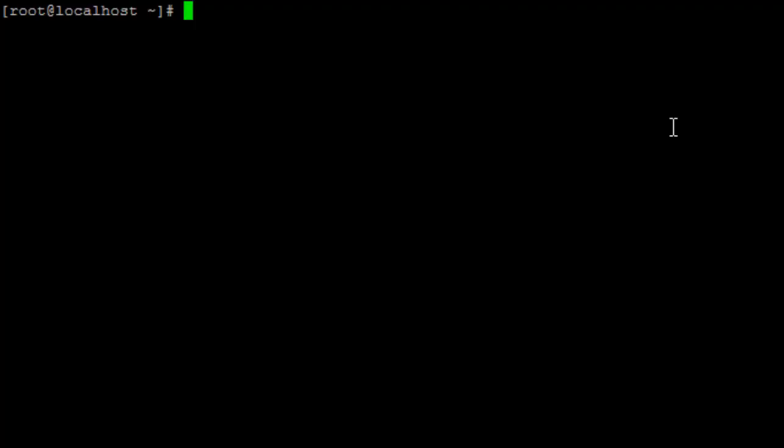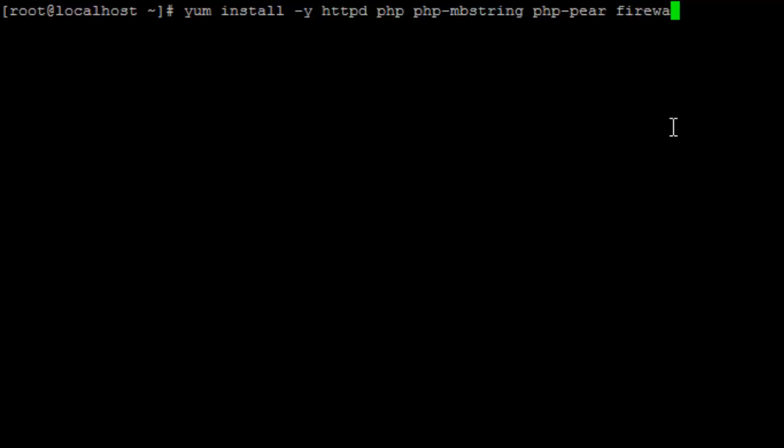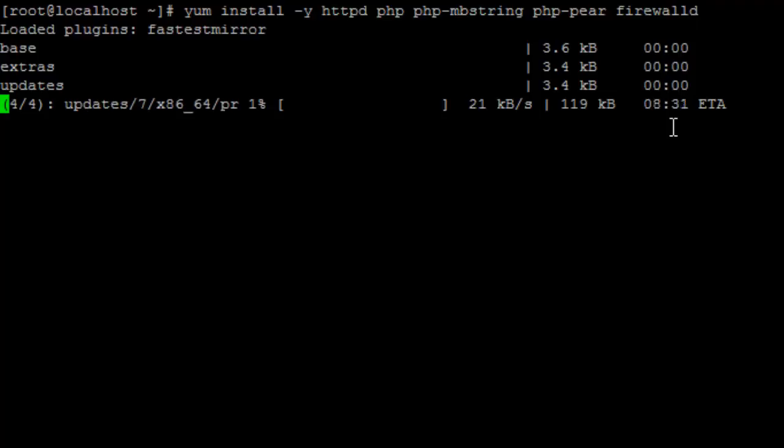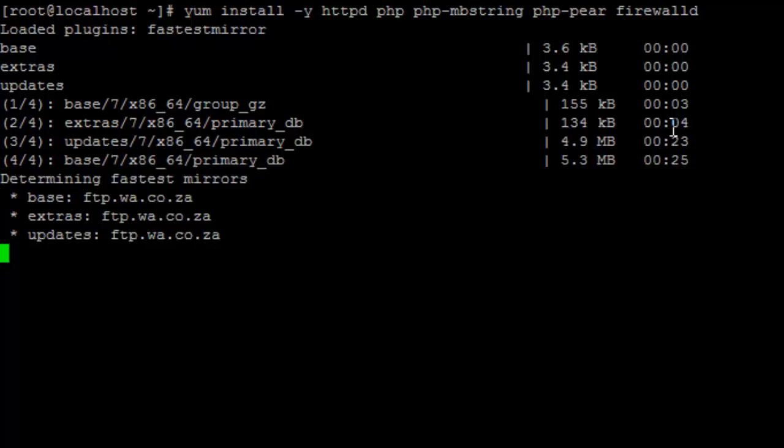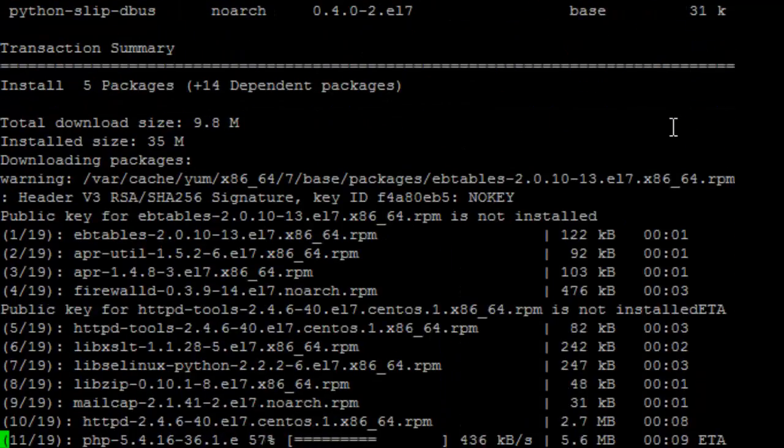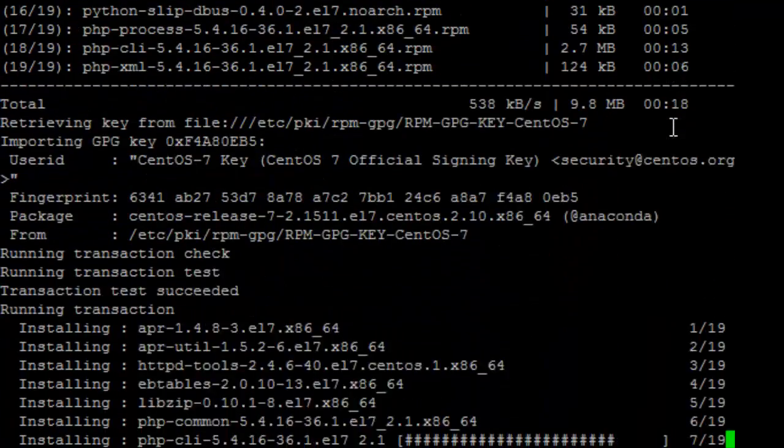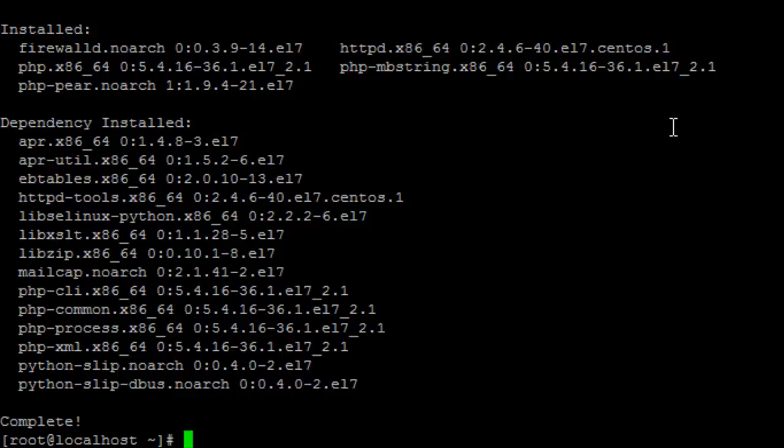First we're going to install all the dependencies. To do that we're going to type yum install -y to bypass all the prompts. We want Apache first so let's type httpd, then we're going to want PHP and the PHP multibyte string extension. Then we want the PHP Pear framework and lastly this distribution does not seem to come with the firewall so let's just add firewalld as well. Awesome. So our install is done.